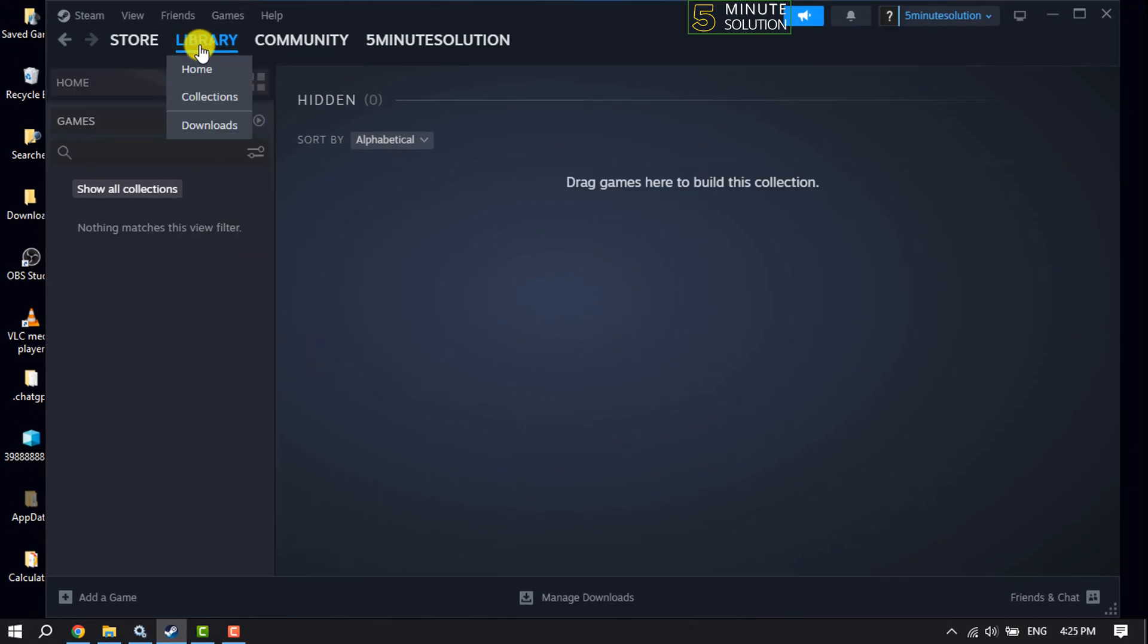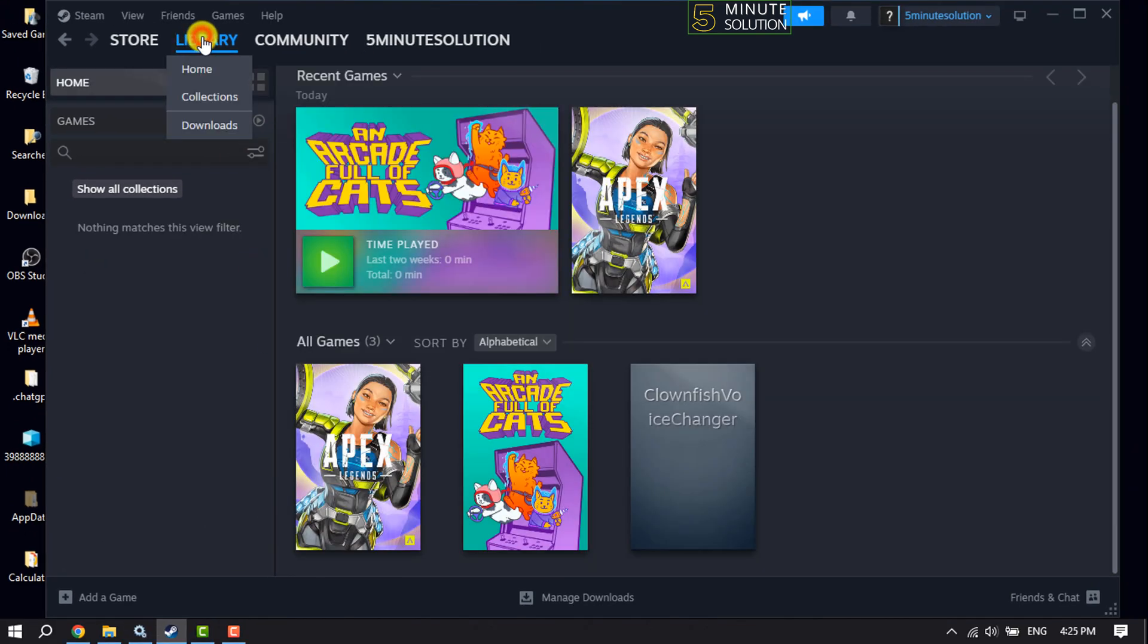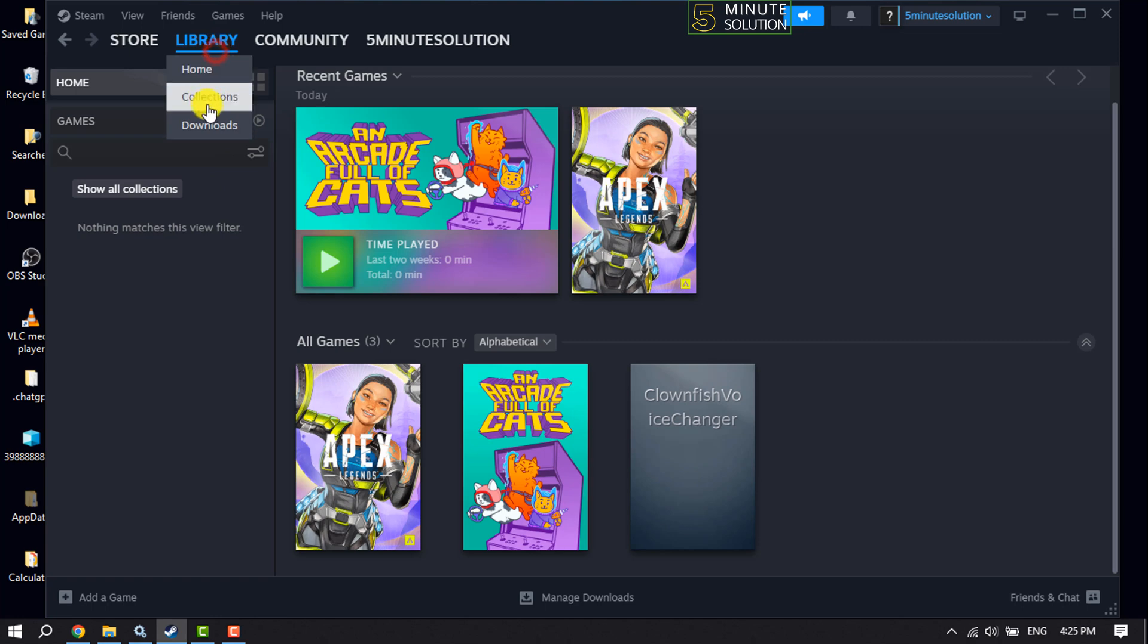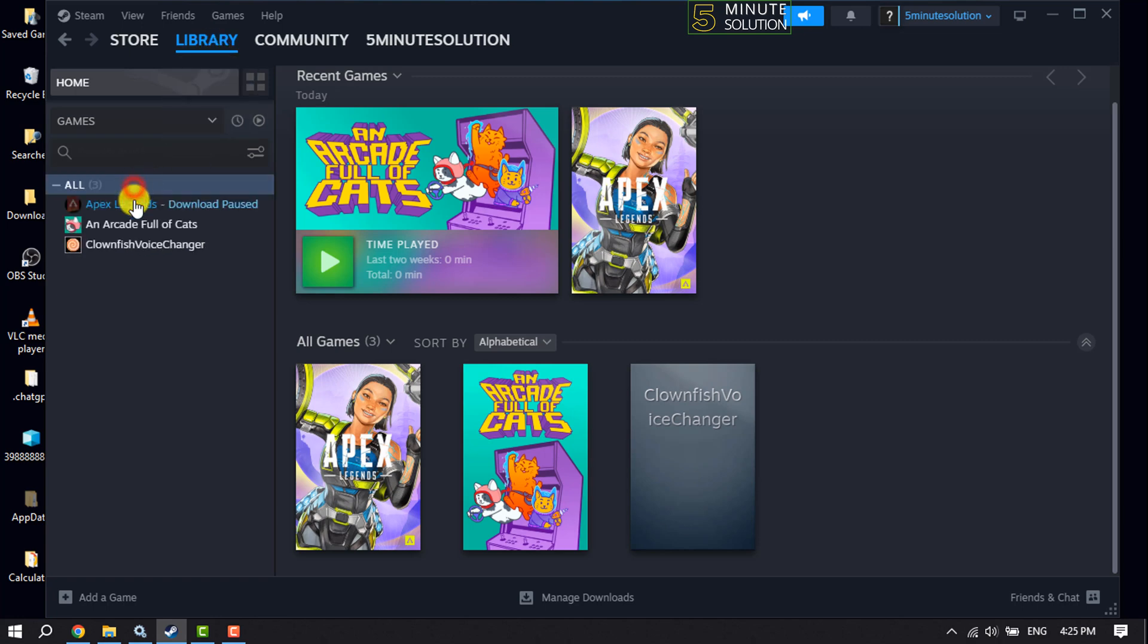The game will be unhidden and will be added to your library again. So that's how you can do it.